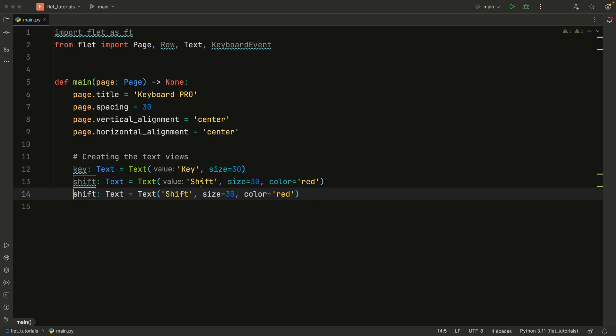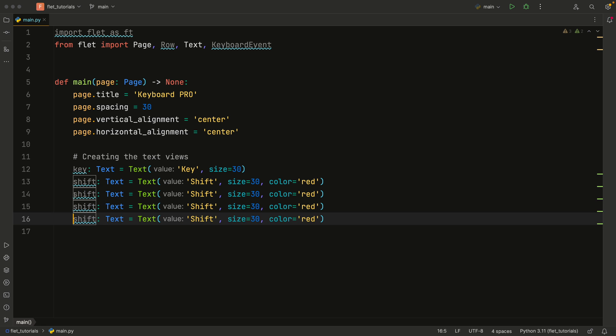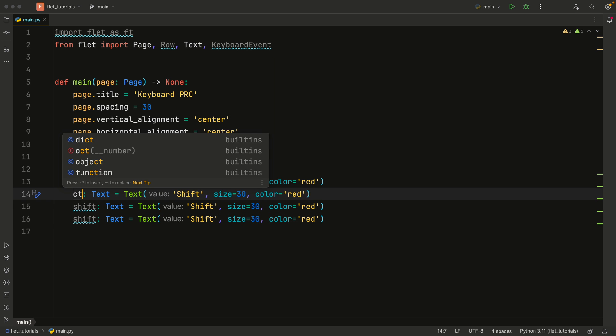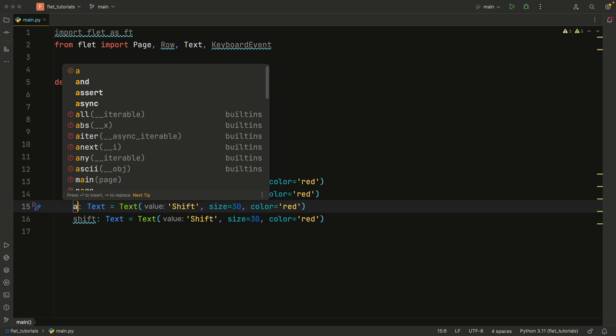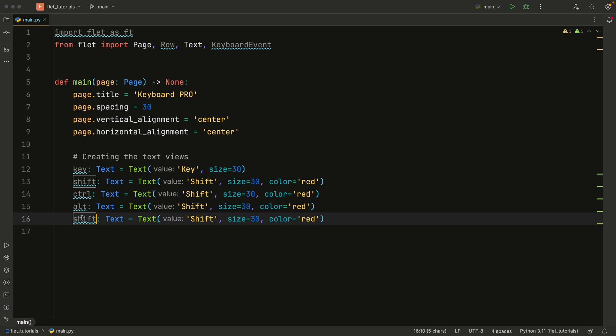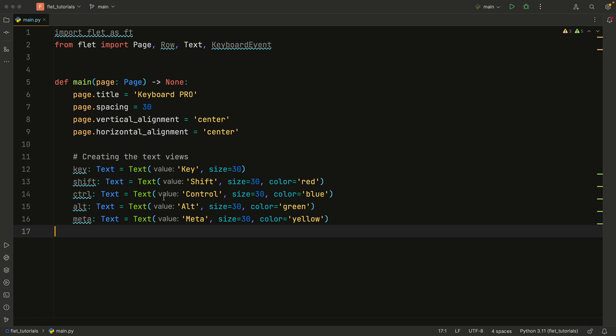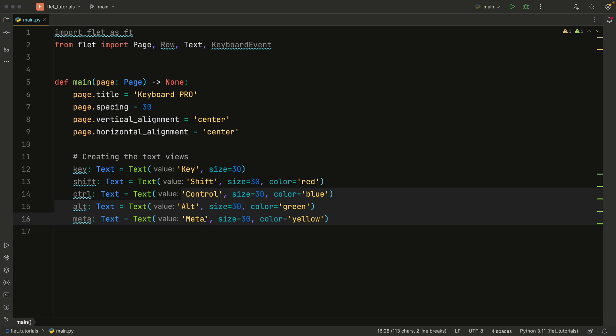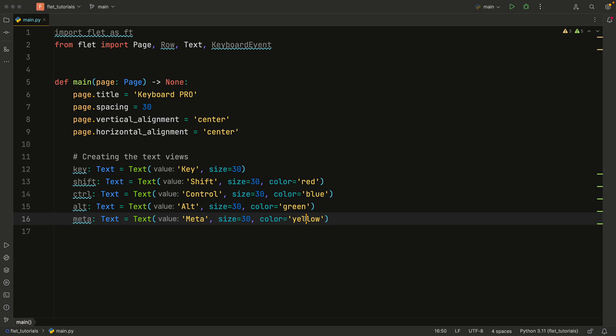Now we can duplicate this three more times and just change them to control, alt, and meta. And I'm just going to fast forward, because all we're doing here is changing these text values to their corresponding keys. So as you can see, I changed each one of the values to the corresponding keys, and I added a new color for each one of them.